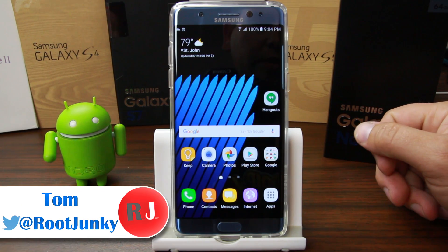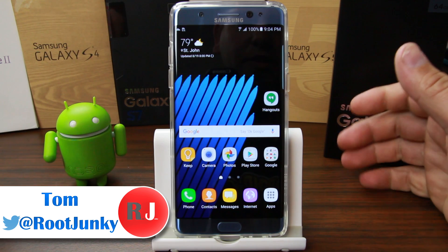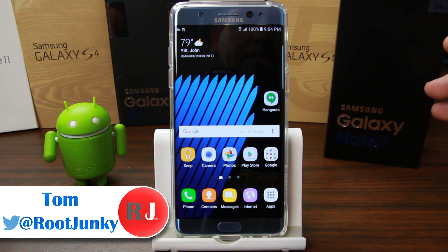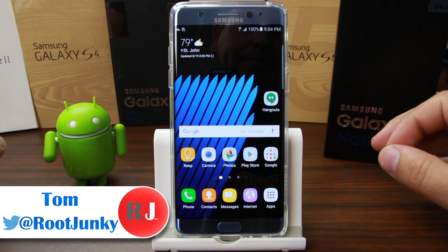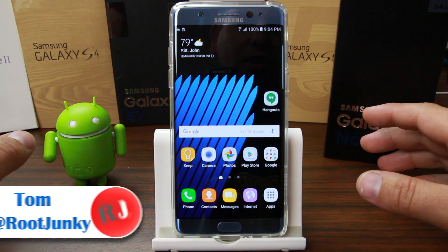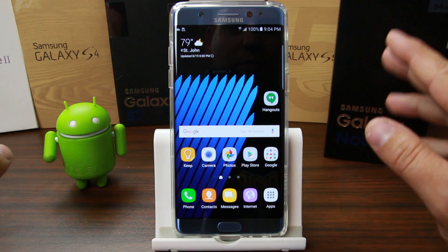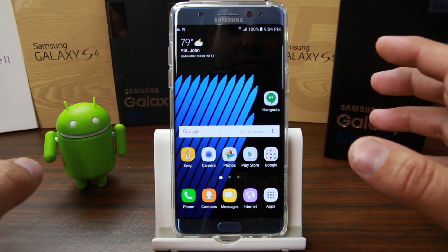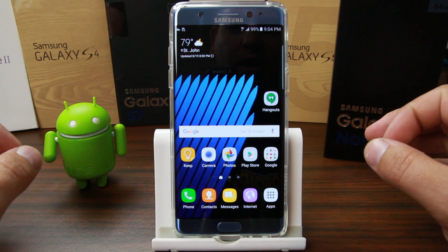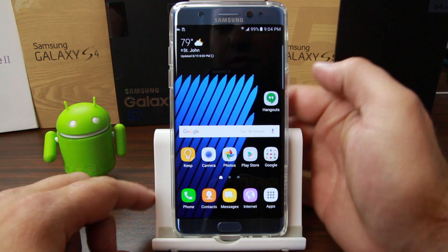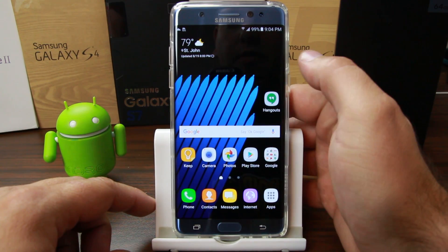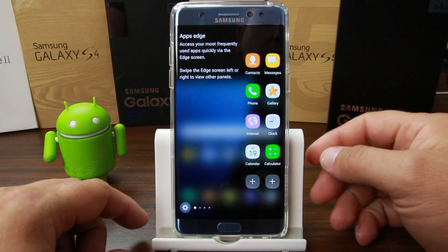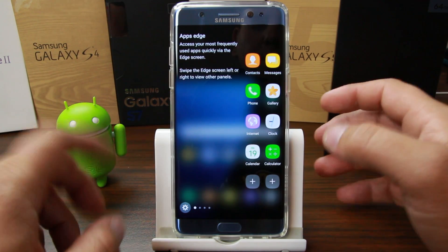How's it going guys? It's RootJunkie here and in today's video we're going to be showing off the edge features on the Samsung Galaxy Note 7. I did have a Galaxy S6 edge and the edge was too much, but they've really grounded the edge here on the Note 7 just perfectly in my opinion. So I'm going to show you those features. You can swipe over right here to launch the edge features and there's a bunch of things you can do.